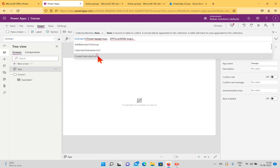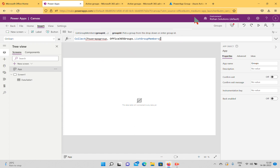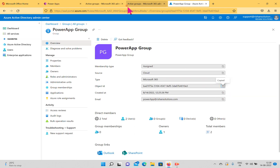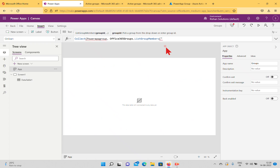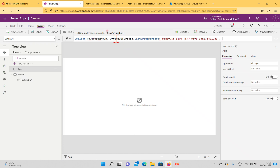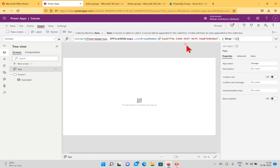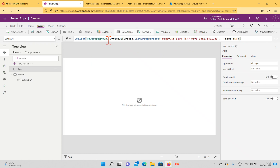The connector has properties like Add Member to Group, Calendar, Delete, HTTP Request, and importantly List Group Members, which asks for a group ID. I'll take that group ID from Azure Active Directory and paste it here. After the group ID, enter a comma — it then asks how many top items to return. We only have two members, so even if you enter ten it will only return two items. Close the formula properly with no errors.